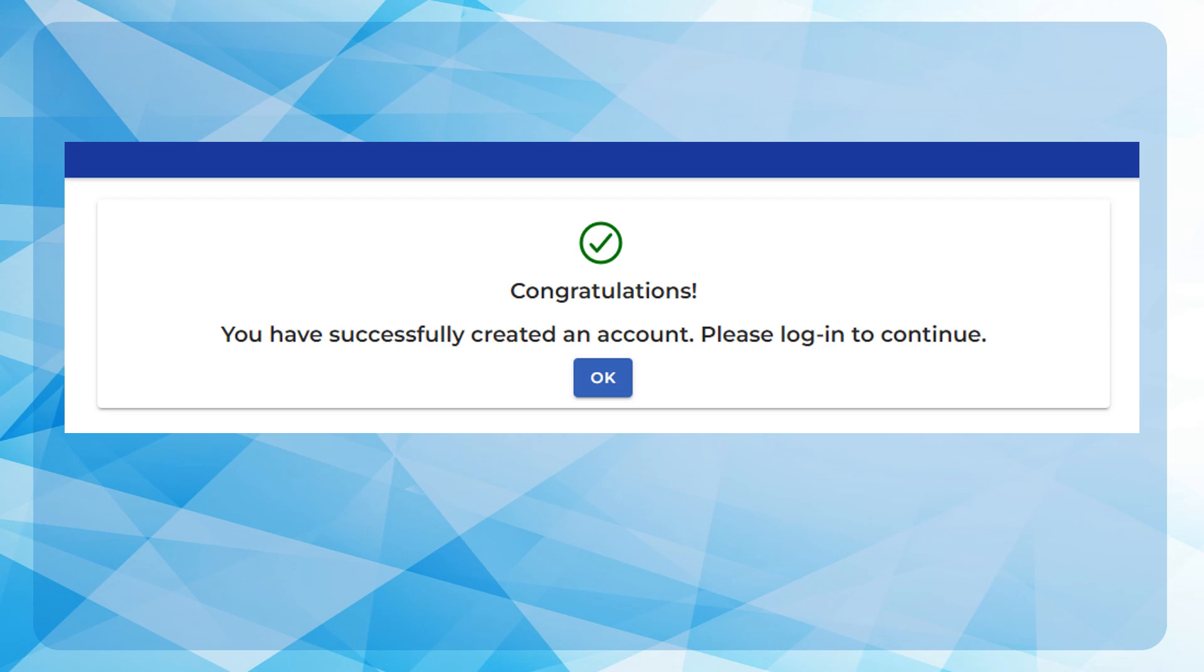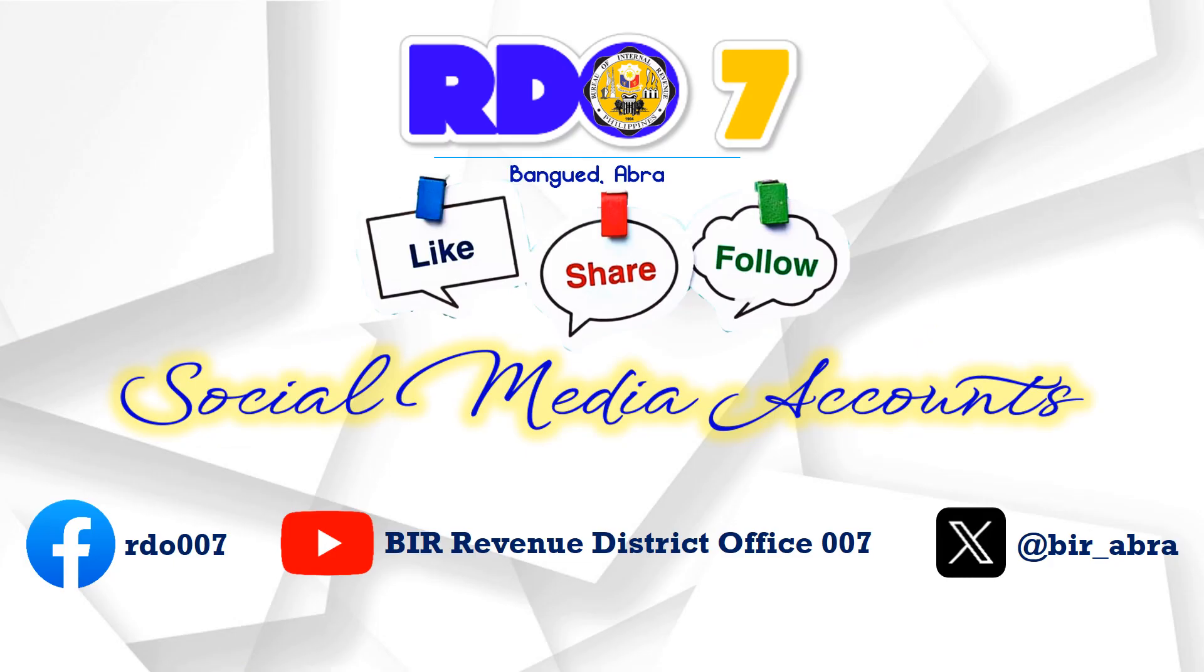Like and share BIR RDO 7 social media accounts for more tax updates.